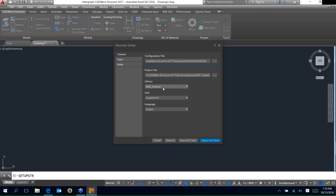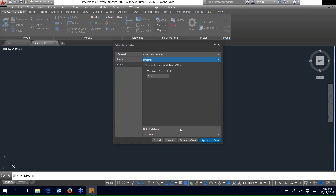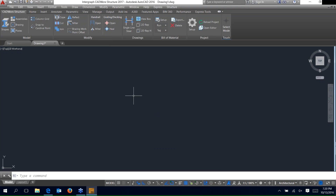In this project file you'll have the libraries. Currently I only have one library in this project file, so that's the one we'll be using. We have the units set — right now English, but metric is available as well. We also have some rules: mitering and coping. We have bolted coping and welded coping checked, with some gap distances filled in. We're going to leave auto-cope unchecked and come back to that. The bracing rule we'll look at once we get into the bracing panel. We'll go ahead and apply and close.